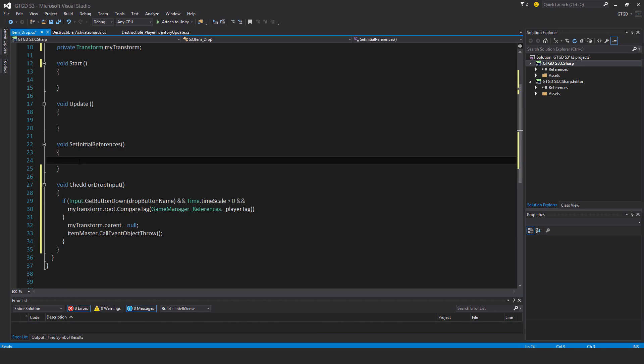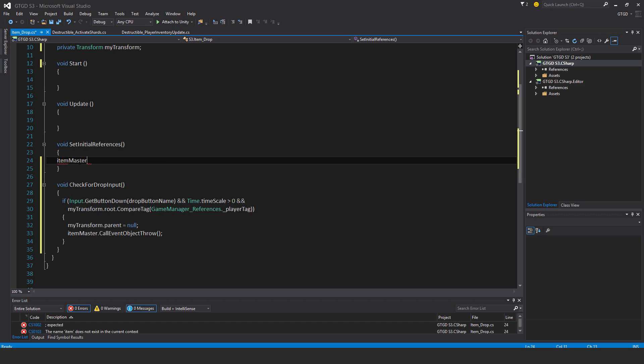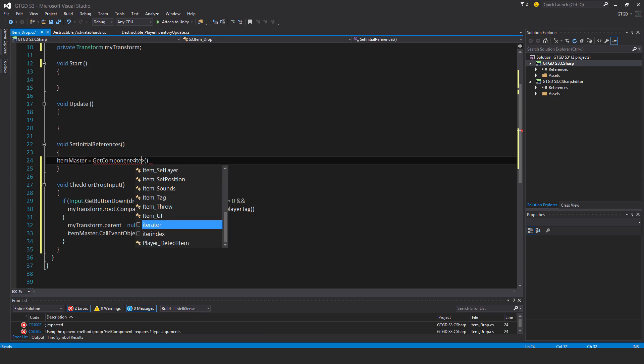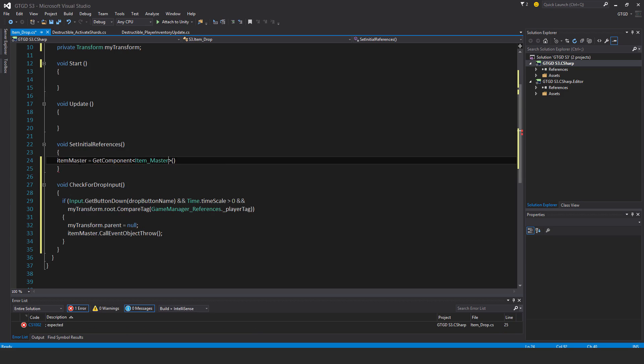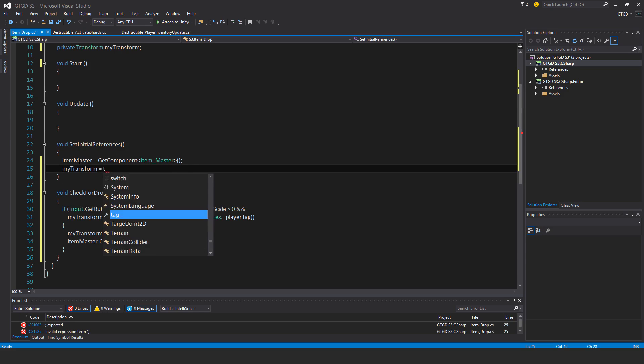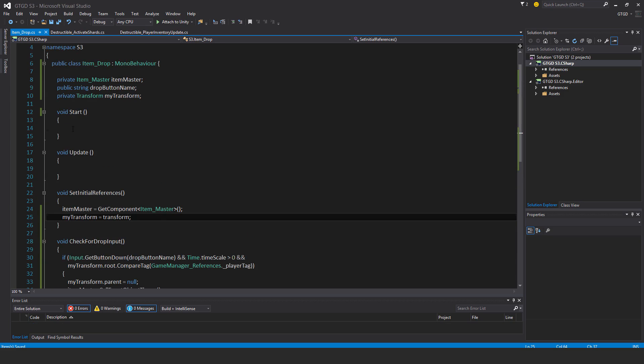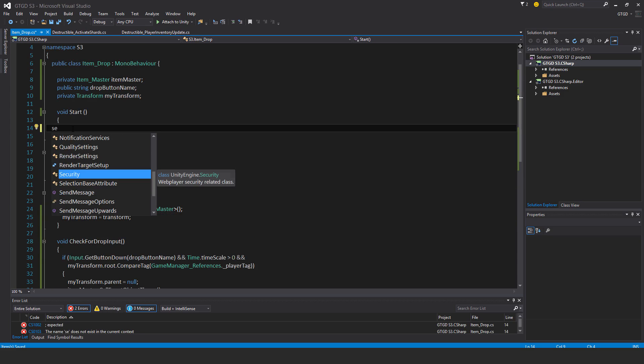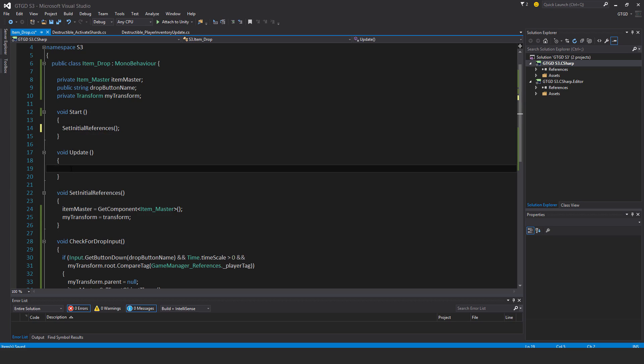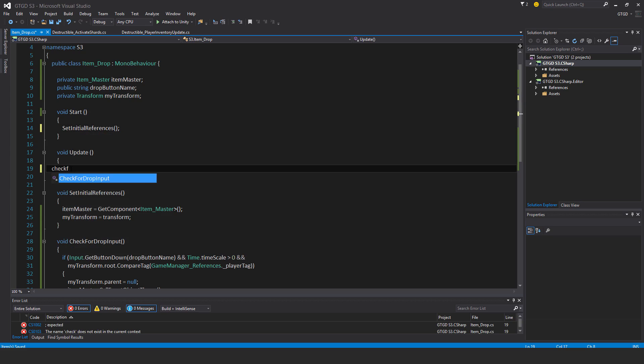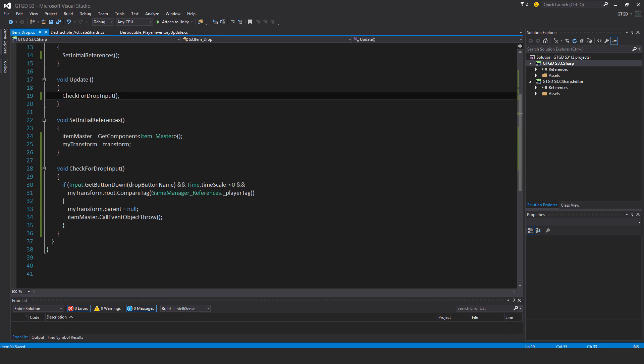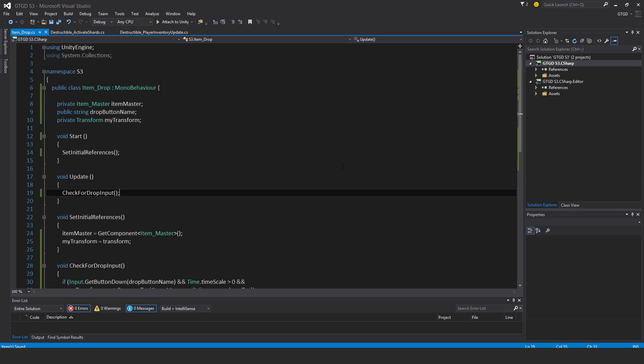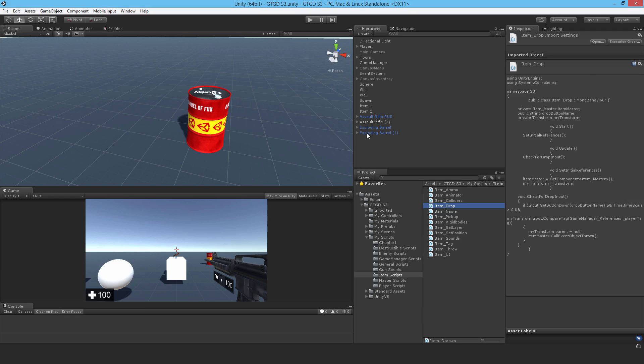So in setInitialReferences, itemMaster is getComponent itemMaster. And myTransform is equal to transform. So setInitialReferences up here, and check for dropInput here in update. And that should be it. So it's a nice and easy script. So let's go back to Unity.